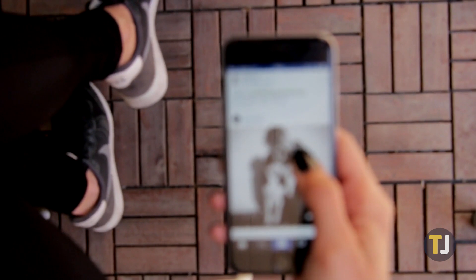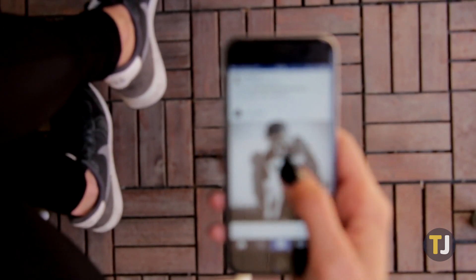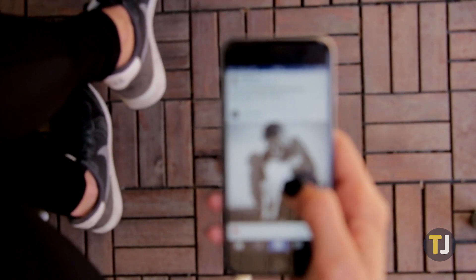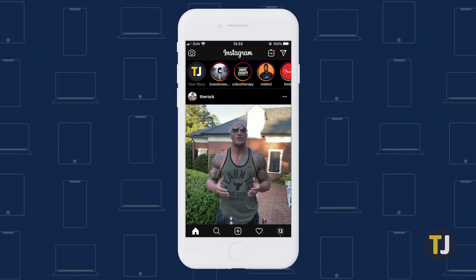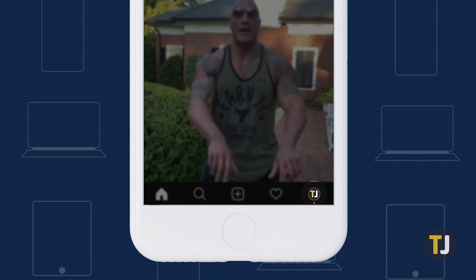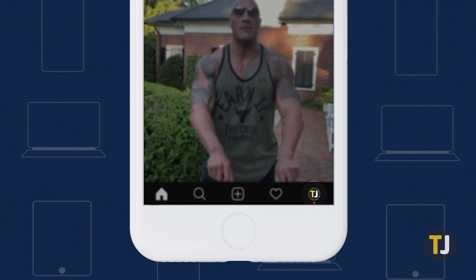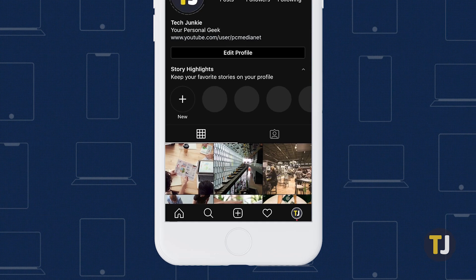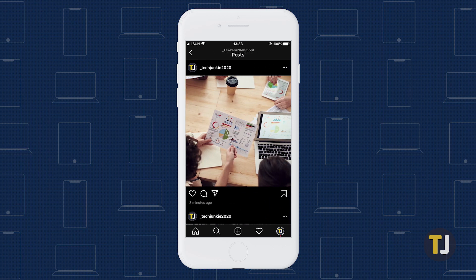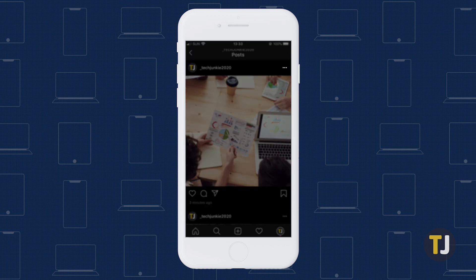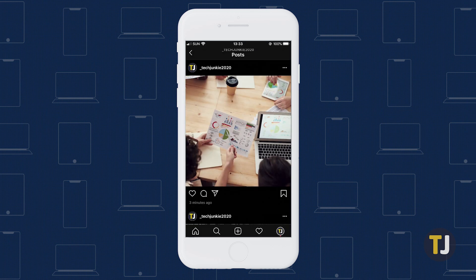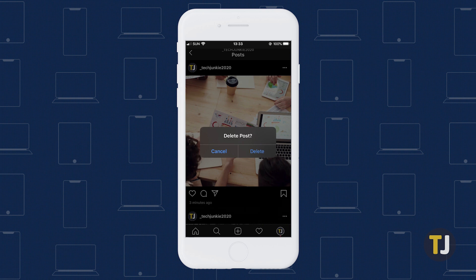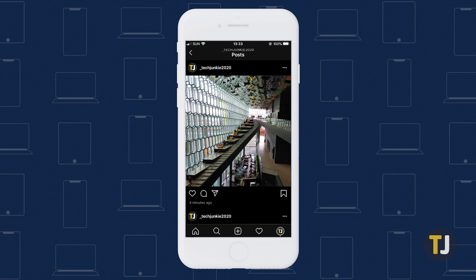If you have an account with only a few photos on it, the easiest thing to do is to open up Instagram on your phone and delete them one by one. Head into the app and click on the profile icon to the far right of the toolbar. Select the photo you want to view, then click the menu button in the top right corner of the display. Click delete, then confirm your choice on the next screen.